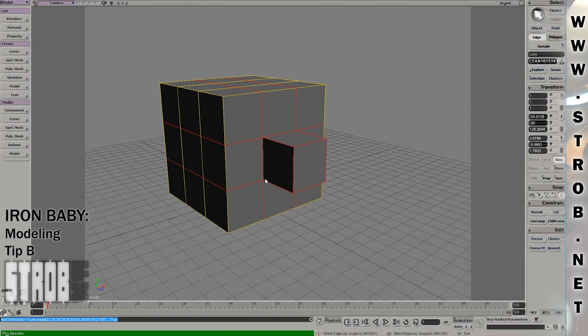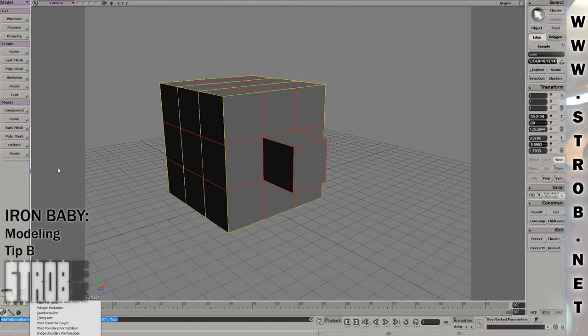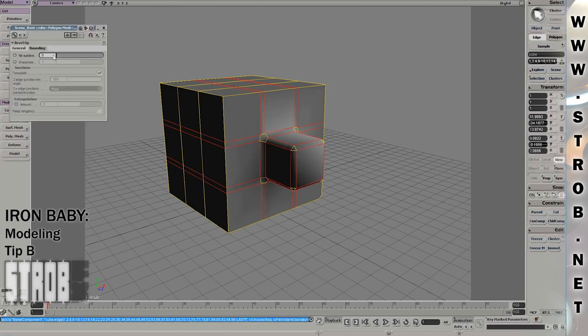Hi, my name is Throb and here's the second modeling tip for the Iron Baby tutorial. I want to talk about rounded edges on hard surface models.